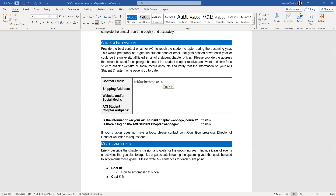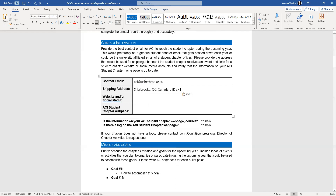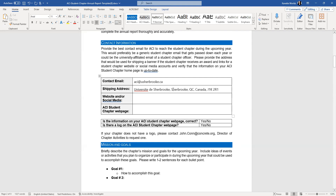Now of course the next line we want to fill out is your address. The shipping address is very important because this is where we will actually send, if you qualify for an award flag, this is where we will send it. So please make sure this information is correct. When the student leaders for Sherbrooke are filling this out, they will make sure that they include that.